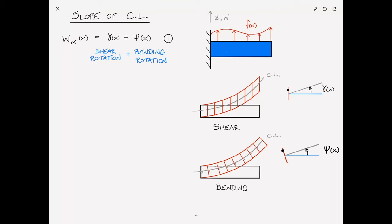So the angle of the center line is equal to the shear rotation plus the bending rotation. That seems straightforward enough — nothing strange so far.